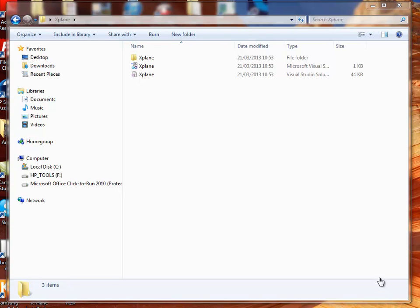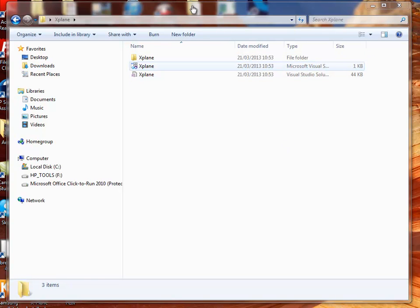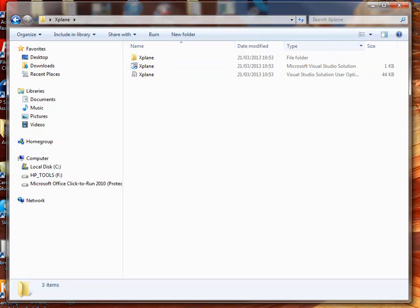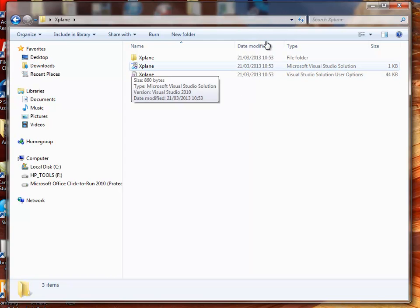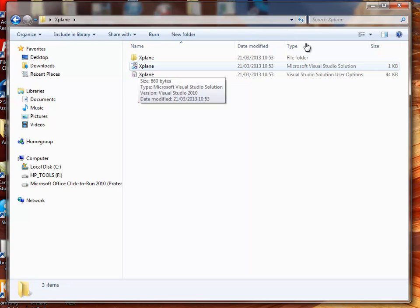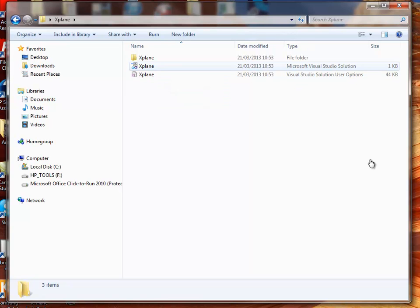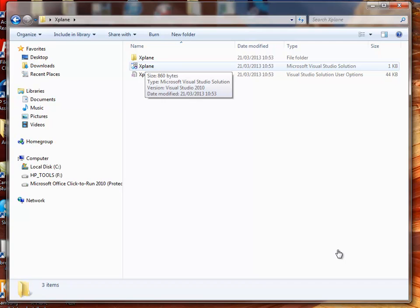So if you notice, there are a couple of files in here. There's a folder, and then there's the X-Plane Microsoft Visual Studio solution. It's got a figure of eight on its side, a blue figure of eight, or an infinity symbol. That's the one, that's the one we want. So, if you've got Visual Studio 2010 installed on your computer, you can just double-click it.